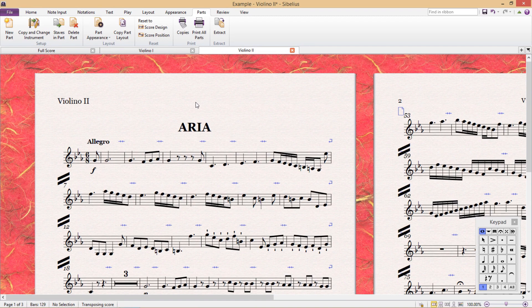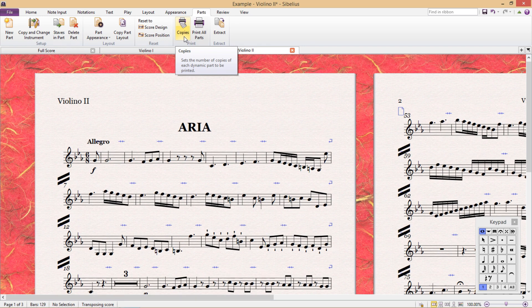Moving again to the right, we then have some printing options. But these are quite straightforward, so I'll let you check them out for yourself.